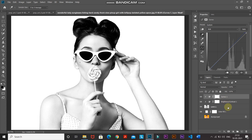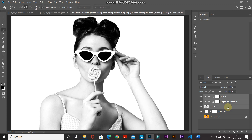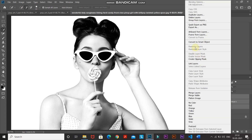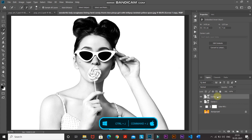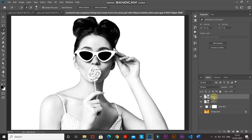Press Shift and click on Layer 1 to select all layers in between. Right-click and select Convert to Smart Object so we can edit it non-destructively later. Create a duplicate of this smart object layer by pressing Ctrl (or Command on Mac) + J. Rename the top layer as 'Edges' and the bottom layer as 'Model,' then hide the Edges layer by clicking its icon.